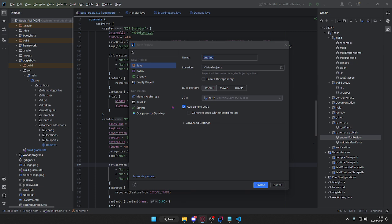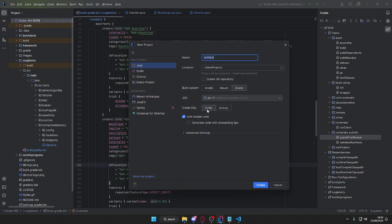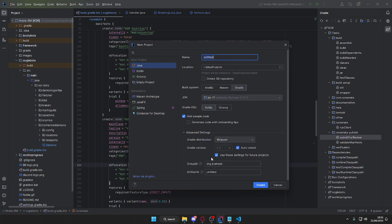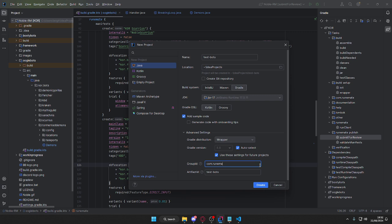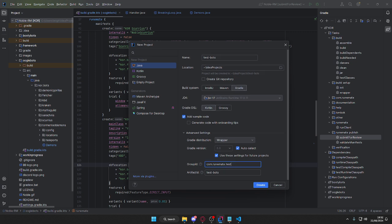It's pretty simple. So Gradle, we go to Kotlin advanced settings. Make sure this is set to either 8.7 or 8.8. We can call this anything, just put whatever username, so test bot, let's say. And then here we could do com.runeMate.test. That would probably be a username and it all needs to be lowercase as well.